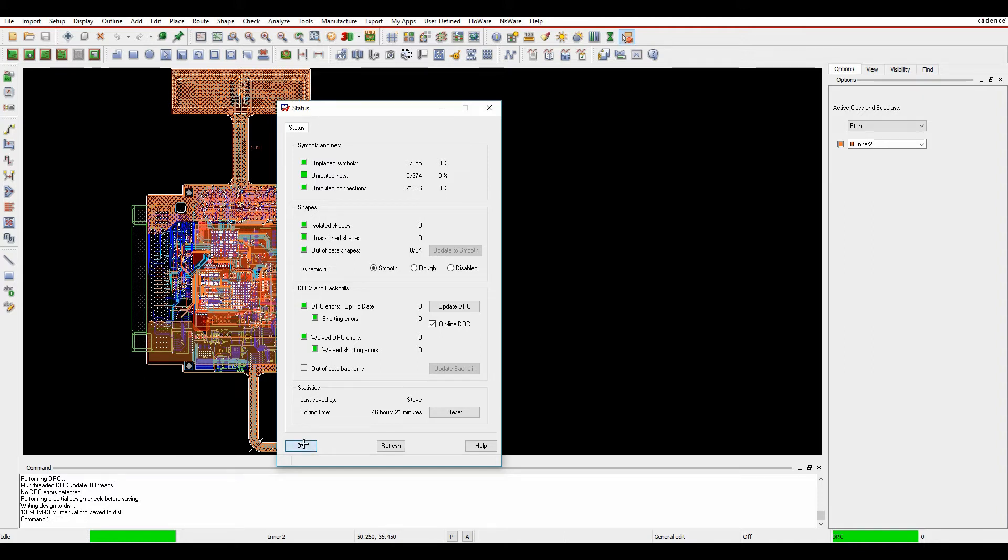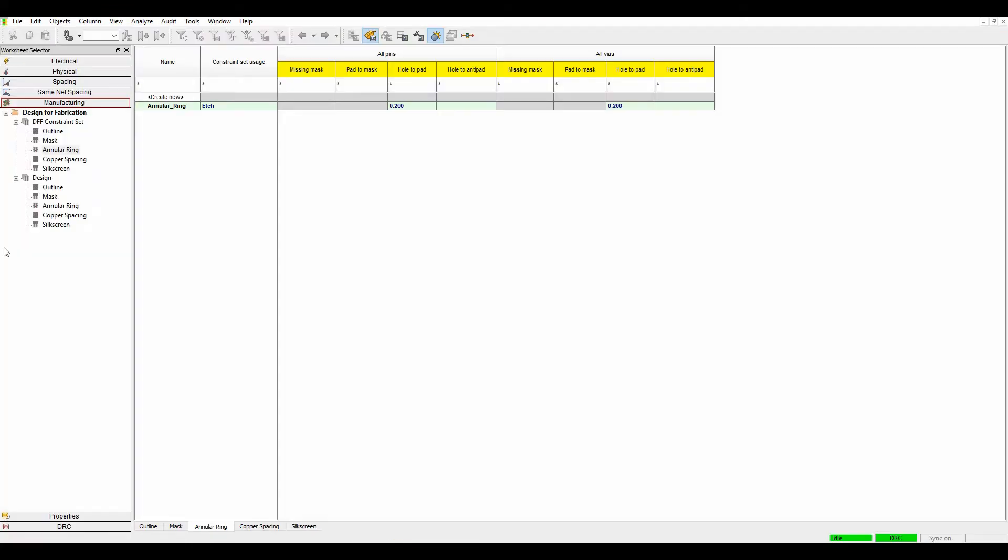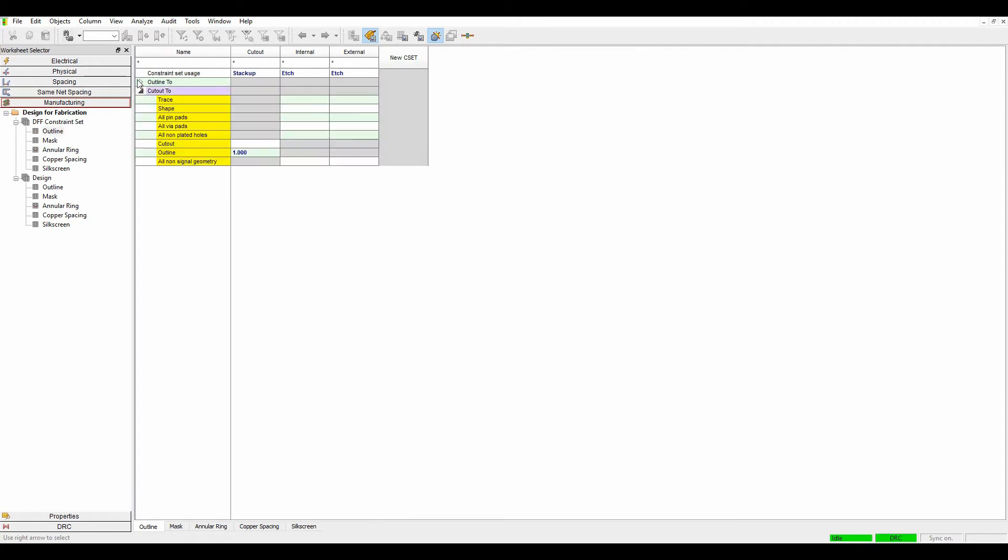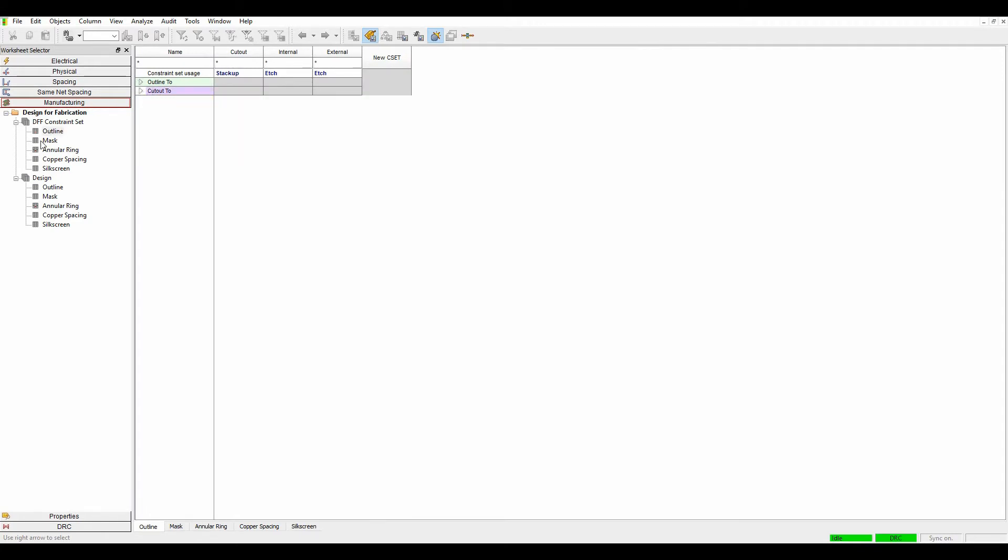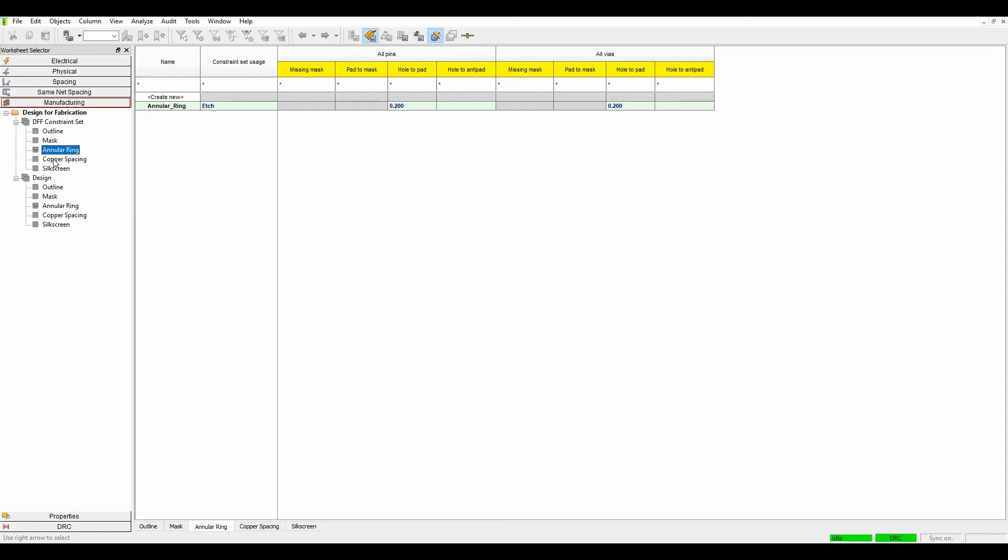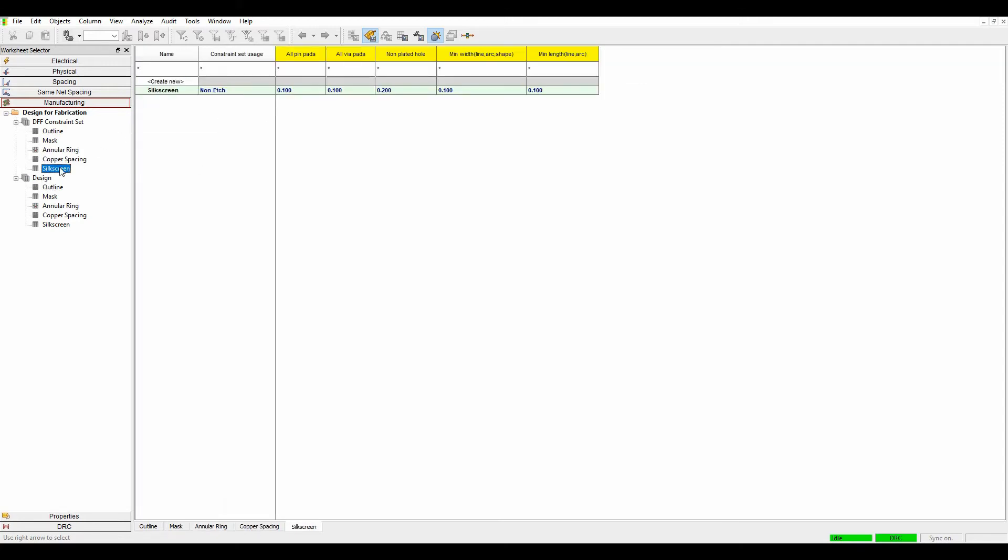We can start to look at these new manufacturing checks. If we launch constraint manager we now have a manufacturing tab that allows you to set a constraint set for outline checks, cut out and outline to different objects for the solder mask, for annular ring, for some copper spacing so you can clarify your copper spacings, and then some silkscreen checks.